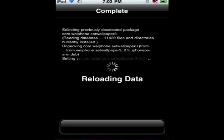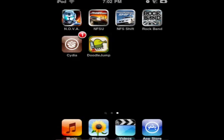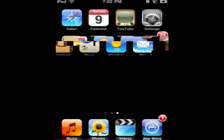Then what you're going to have to do is restart your springboard. Just wait for it to finish, then restart your springboard and wait.